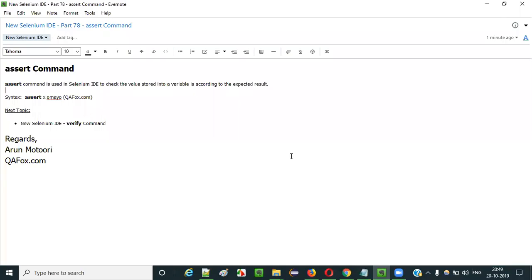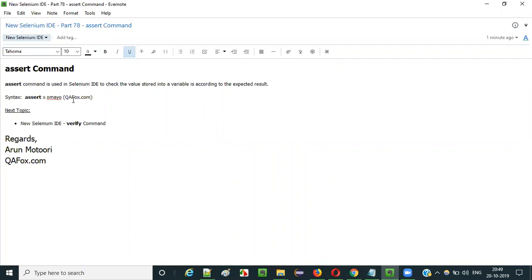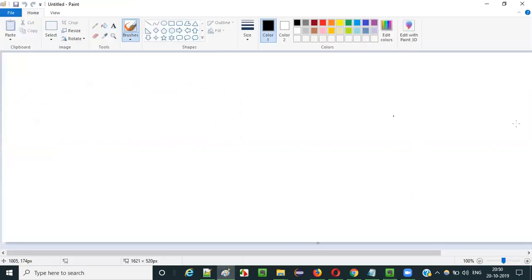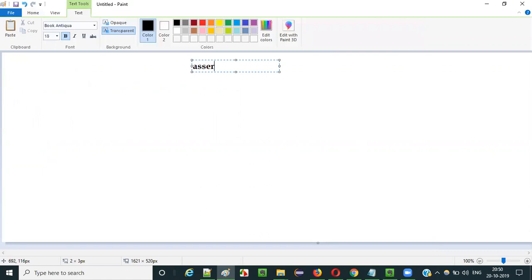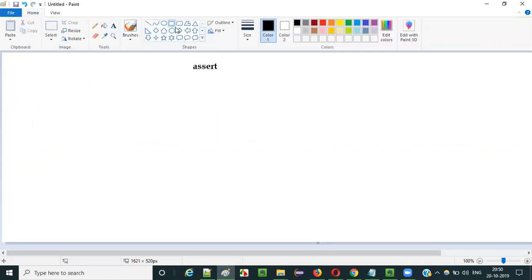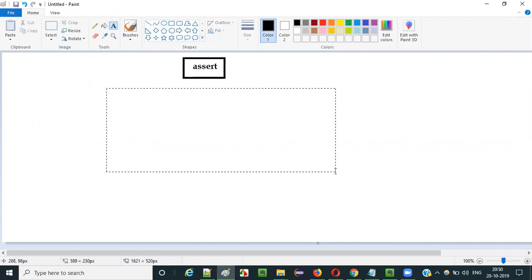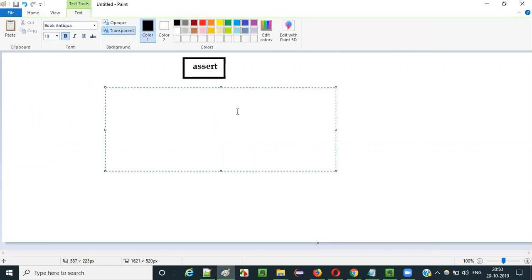Hello everyone. In this video session I am going to explain part 78 of new Selenium IDE — that is how to use the assert command. Selenium IDE has a huge list of commands and assert command is one of them. The purpose of using this assert command in Selenium IDE automation is to check whether the value stored in a variable is same as the given expected value.